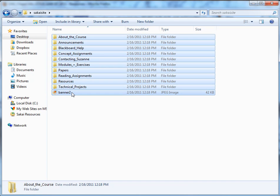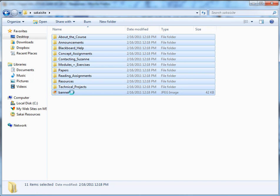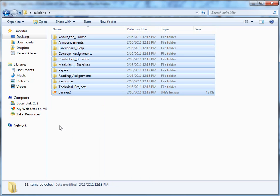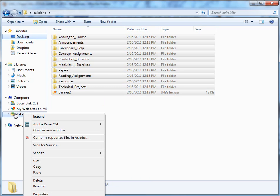So I'm going to select all of these and I'm going to copy them. And I'm going to select Sakai, my Sakai site here that I've mapped and I'm going to click paste.